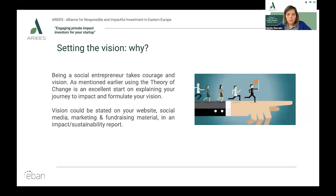And from the vision, you can start building your theory of change. It's the specific type of methodology for defining and planning long-term impact goals and then working backwards to identify necessary preconditions.